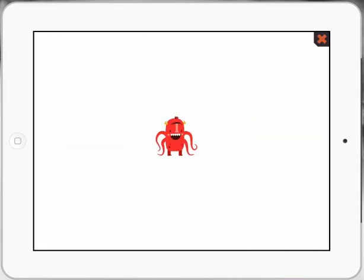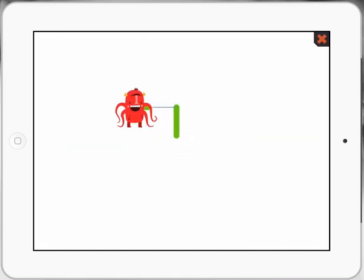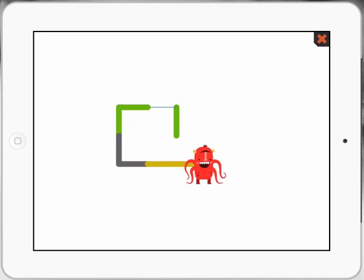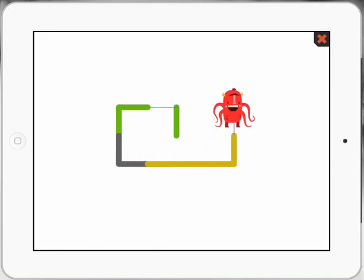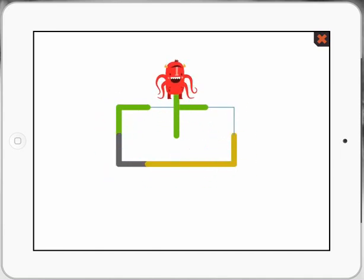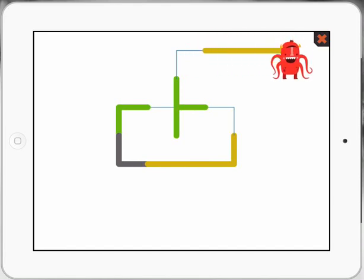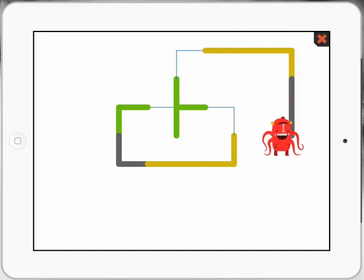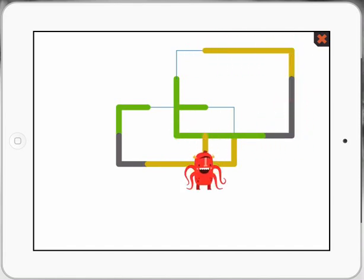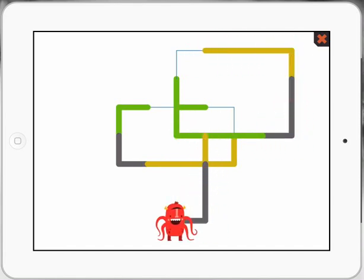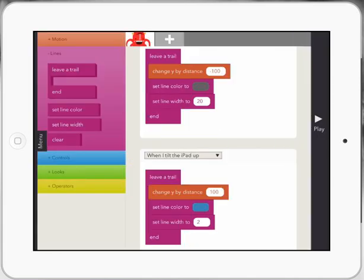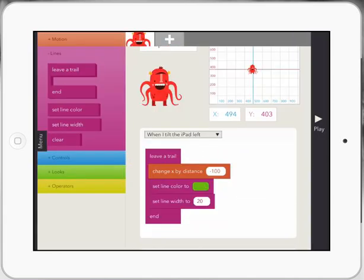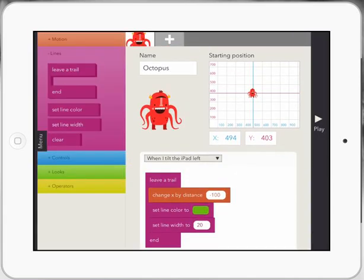So now I've got my octopus up, down, left and right, making different colors in the codes. You can see that I haven't set my width properly on one of them. So I need to change that. But basically we've got this fantastic little movement with leaving a trail on each one, which is pretty cool.